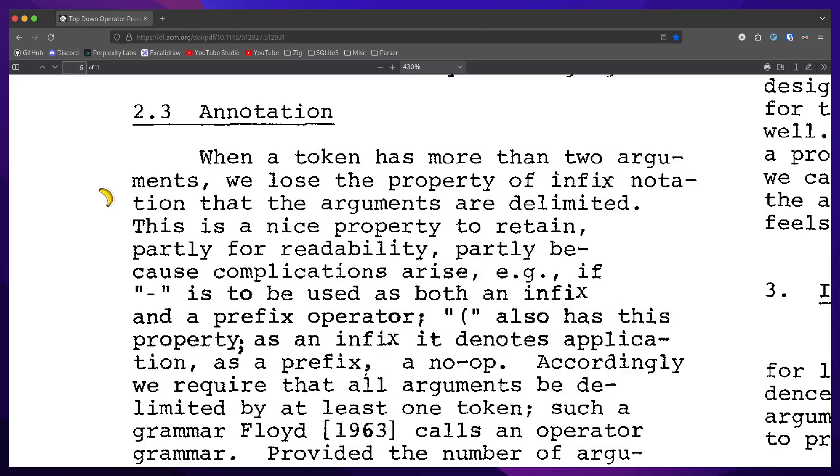When a token has more than two arguments, we lose the property of infix notation that the arguments are delimited. This is a nice property to retain, partly for readability, partly because complications arise. For example, if minus is to be used as both an infix and a prefix operator.